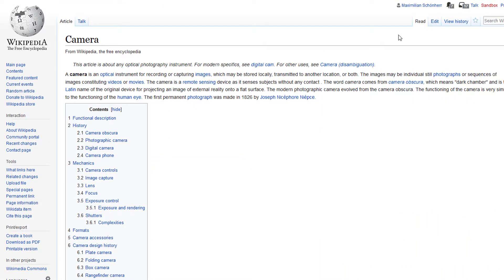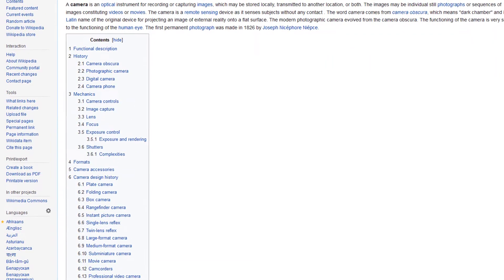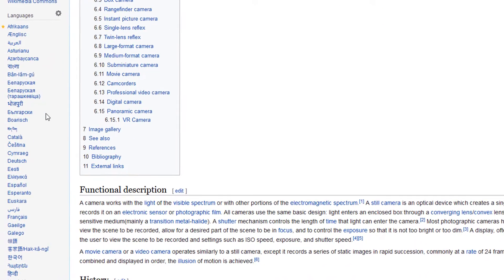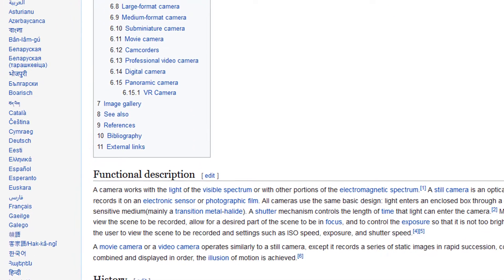By the way, the Wikipedia article about camera is available in many, many languages. You see them all the way down here.